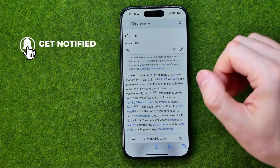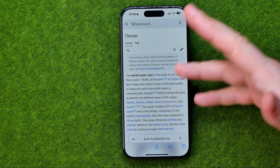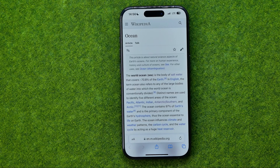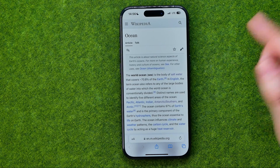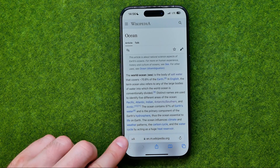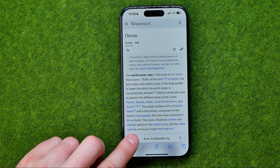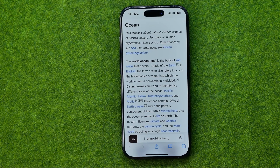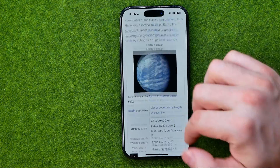By default, if we open up Safari web browser and go to some web page, it opens up in a regular mode. To switch it to reader mode, we need to touch and hold our finger at that icon, and that will turn the web page to reader mode.